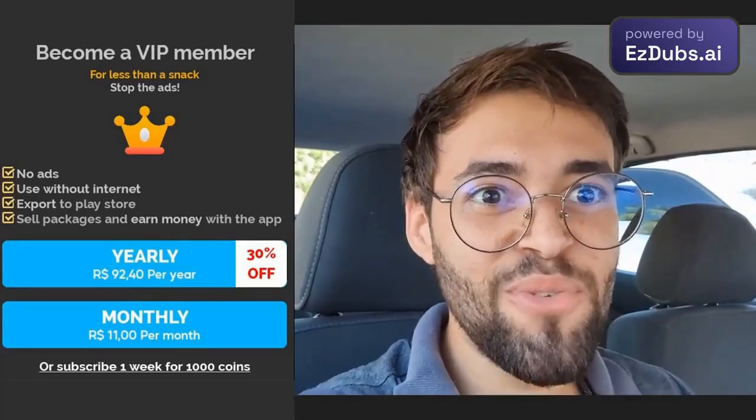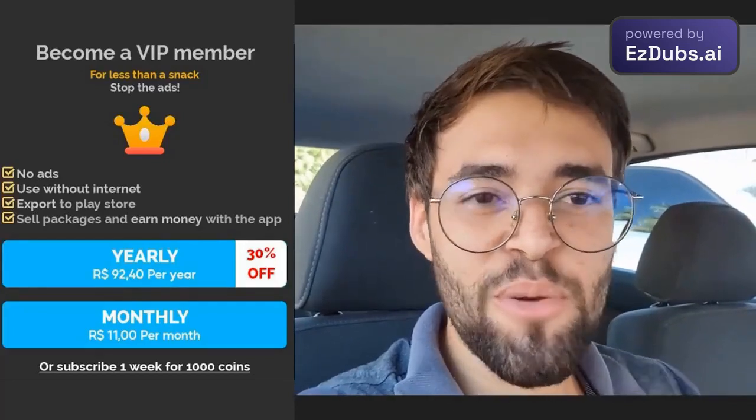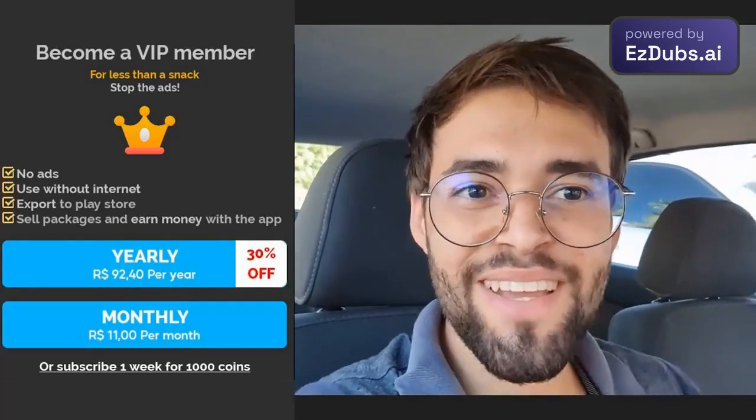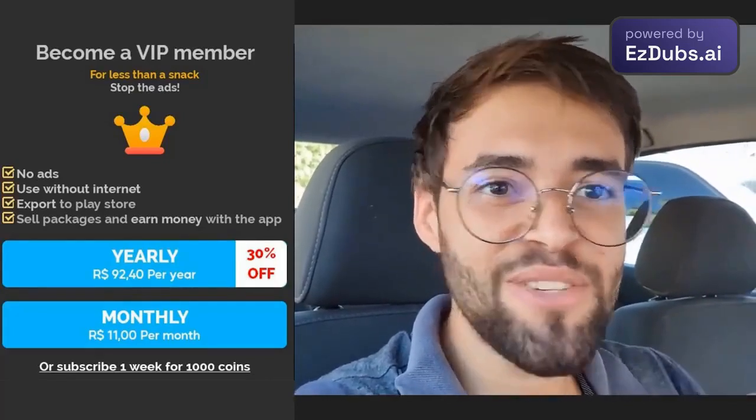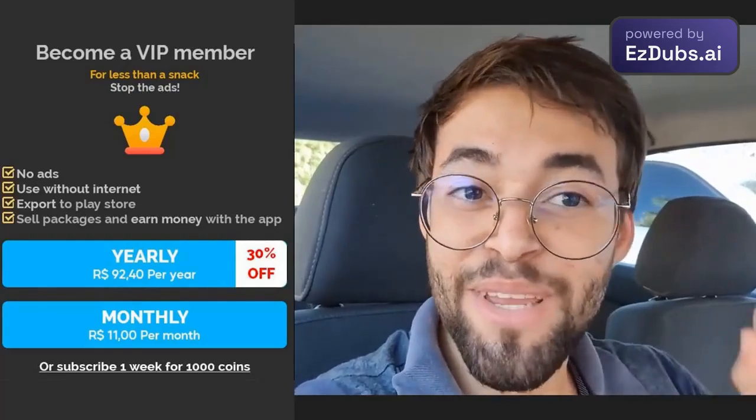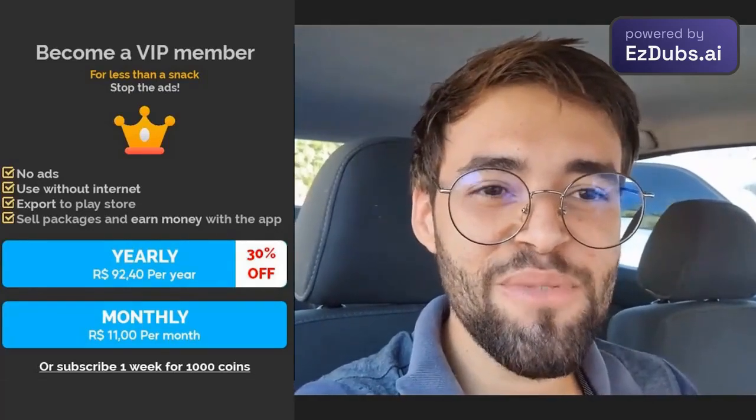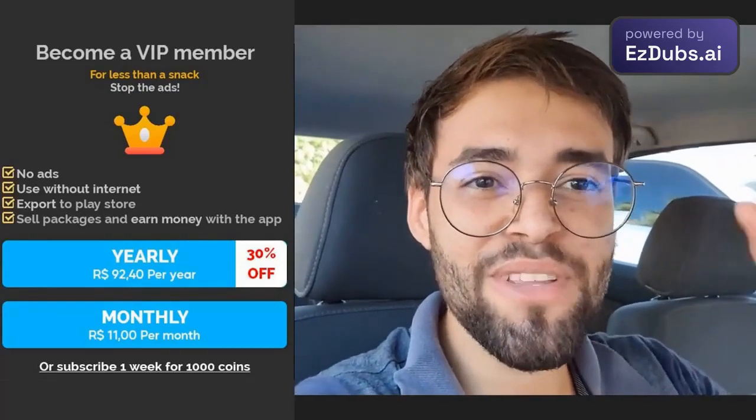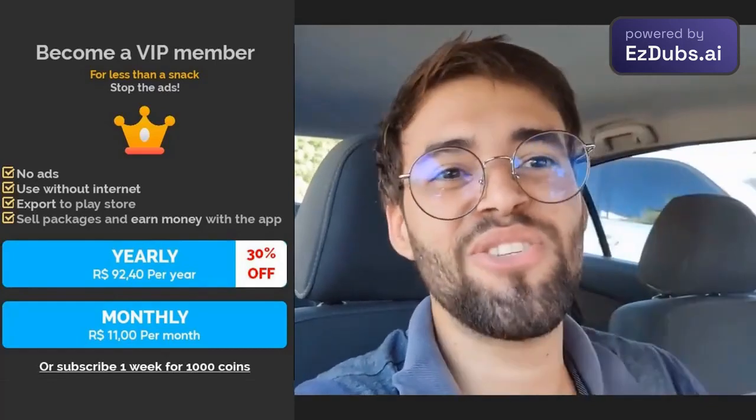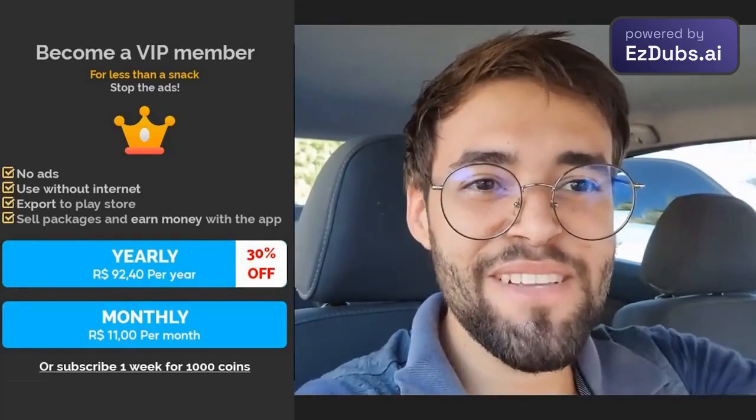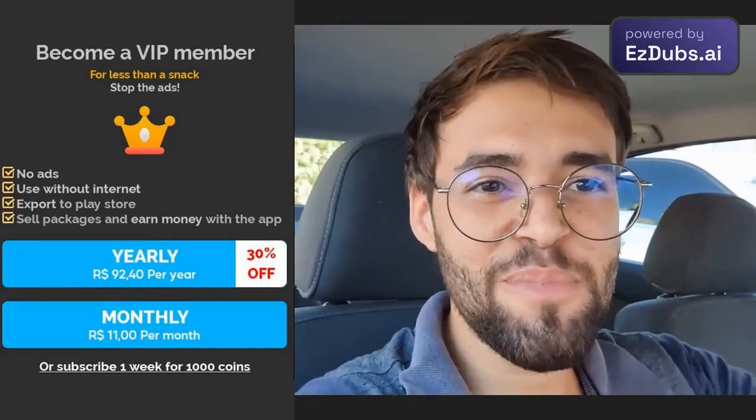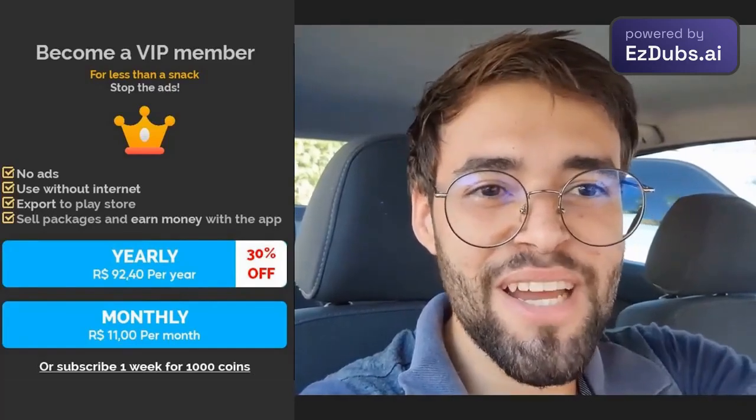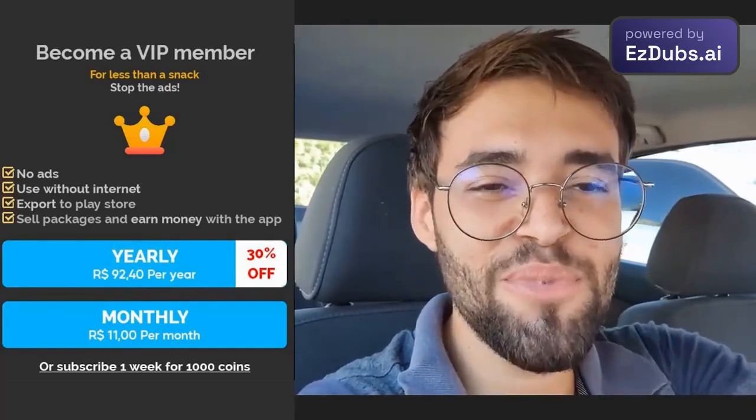Oh, I'll name a few. You will be able to use the application without internet. You will be able to use the application without ads. You will completely stop that bunch of ads that appear in the application and you can export your game to the Play Store, man. So if you intend to launch your game and want to distribute it for people to download, then you will need to be a VIP member, okay?